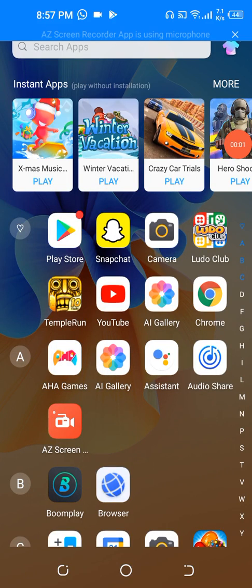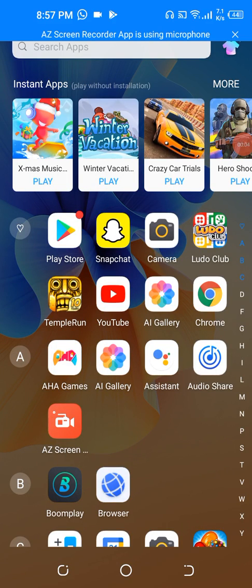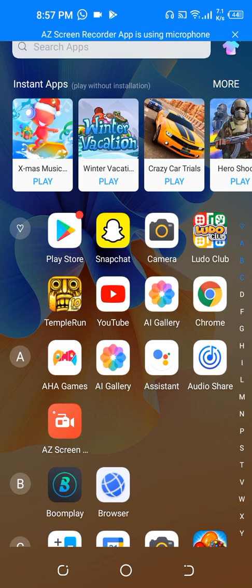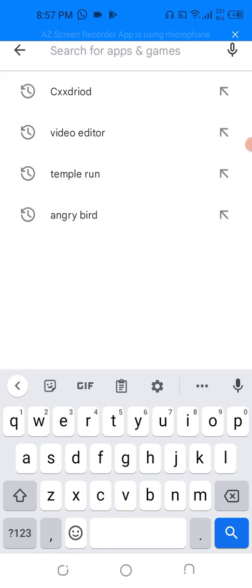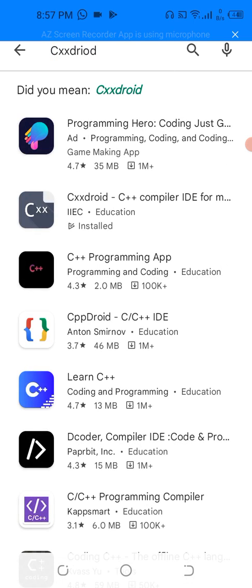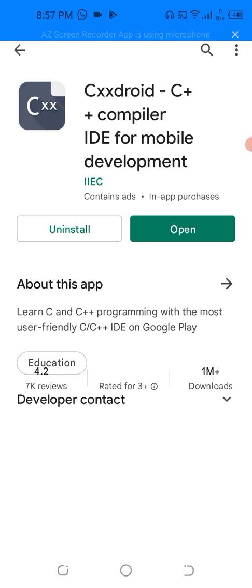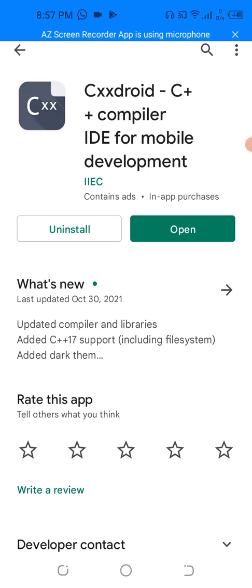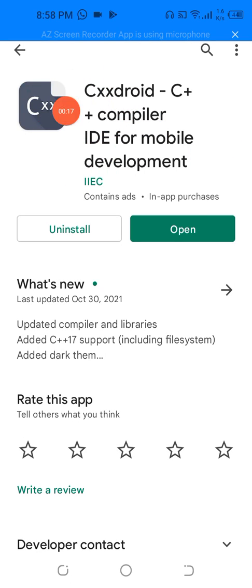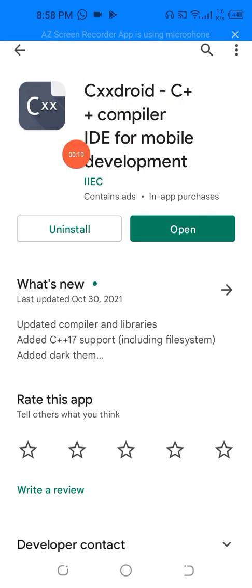Hey guys, how are you? Today I'm telling you about the best compiler for Android phone. Let me show you. This is the compiler I will show you. Check the interfaces.